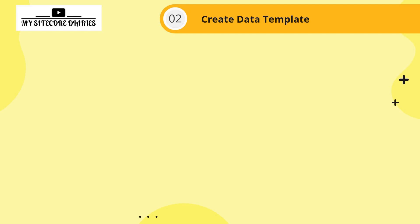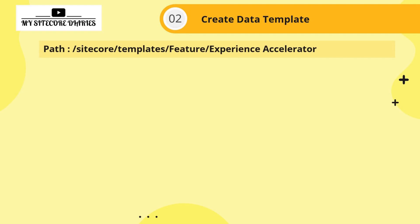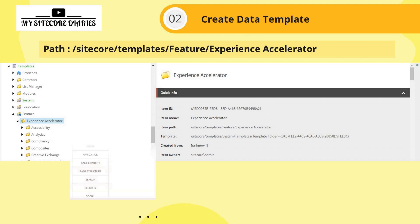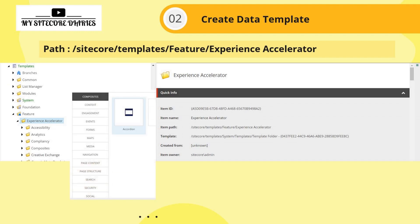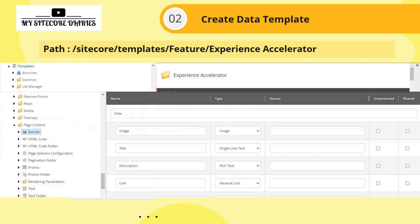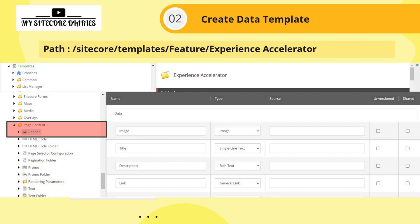For the data template, please note that you need to add your template under Sitecore Templates > Feature > Experience Accelerator. You can create it in the relevant group folder — for example, I added mine under Page Content. I created a template called 'Banner' with fields: Image (image field), Title (single-line text), Description (rich text), and Link (general link).